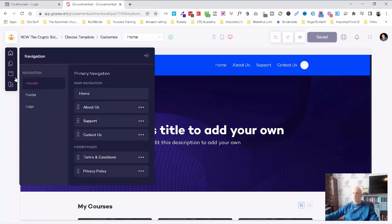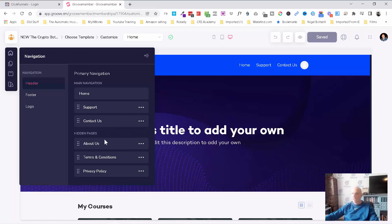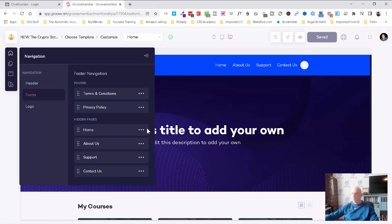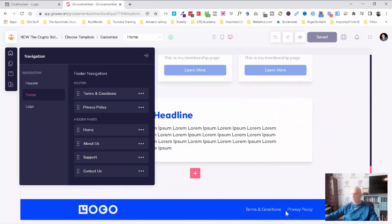You can go in and mess around with the navigation. If I didn't want the about us to be in the nav, I could just hide from navigation — you can see it removes it over there. You can go into your footer as well. Down in the footer I've got my terms and conditions and privacy policy — same thing, you can hide and move those.